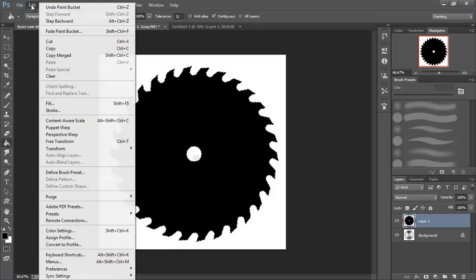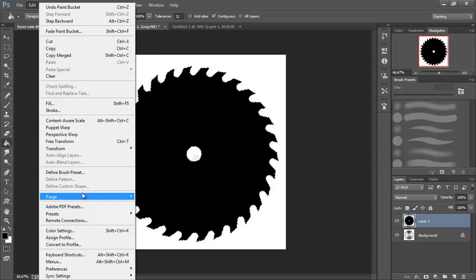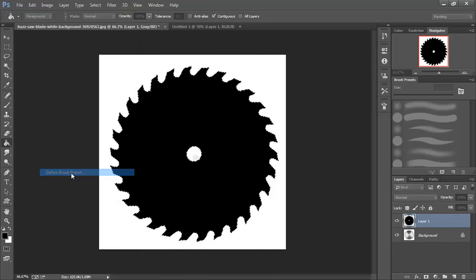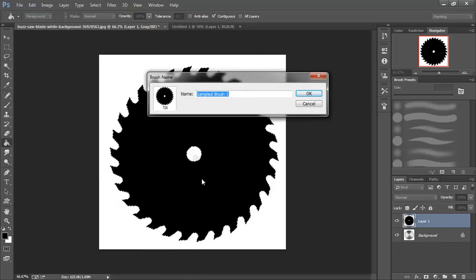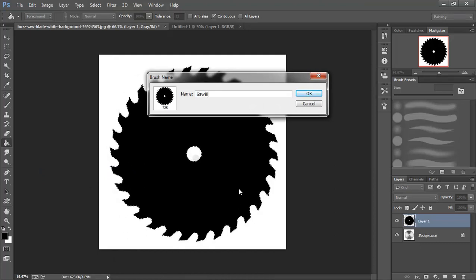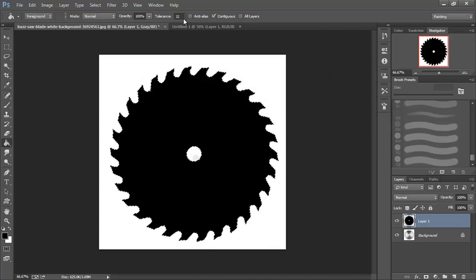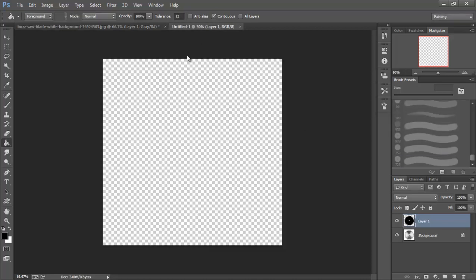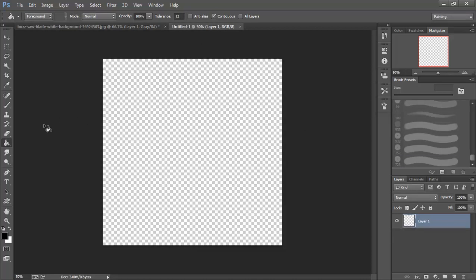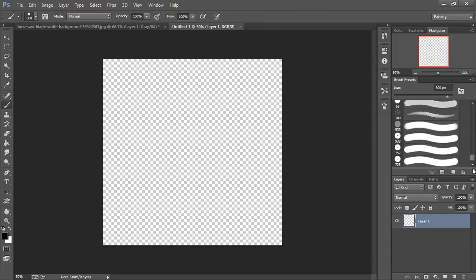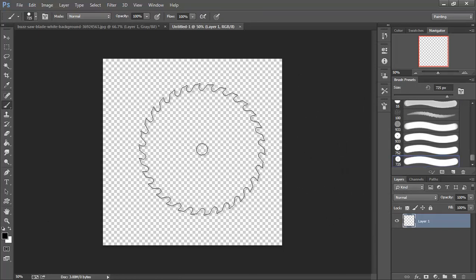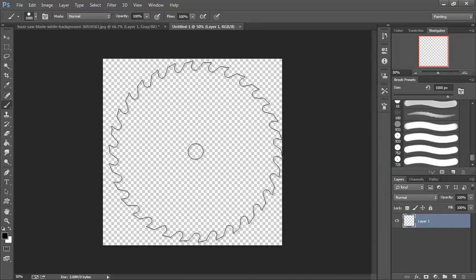And then I'm going to go up to edit, define brush preset, and we will call this saw blade. I'm going to set up a 1024 texture. And we're going to come over here and find that we have our saw blade added in. And I'm going to size that up a little bit.